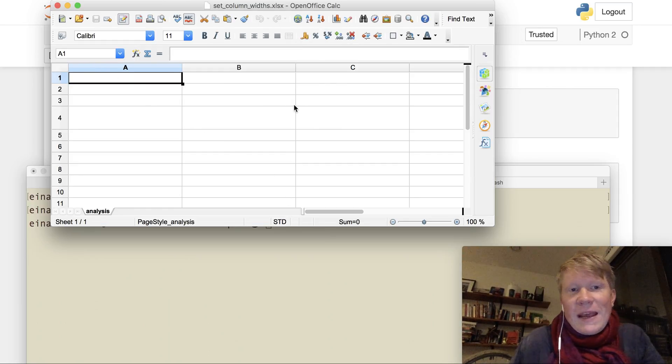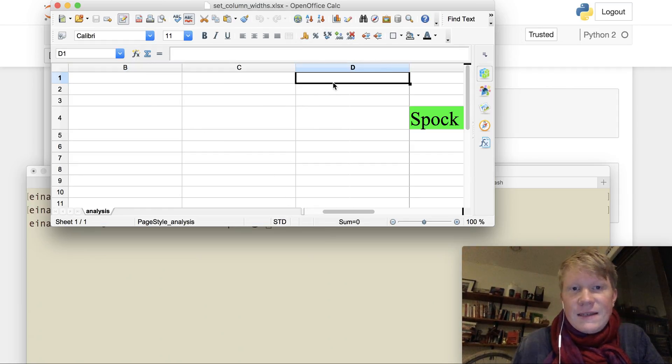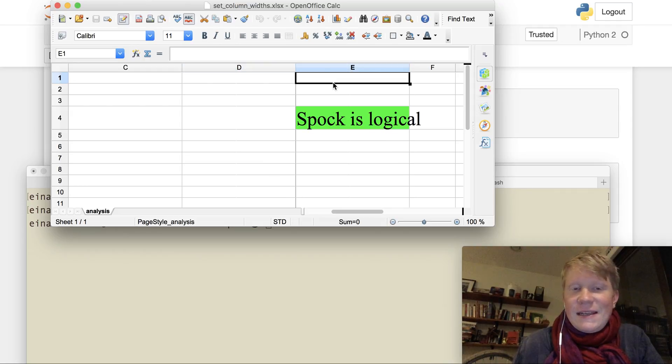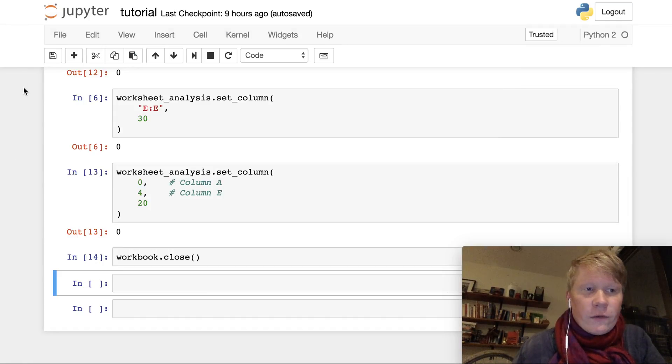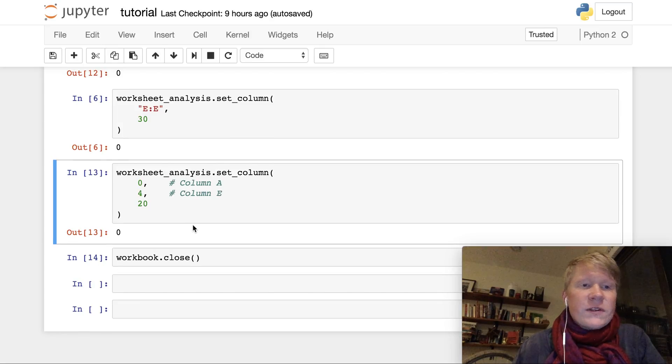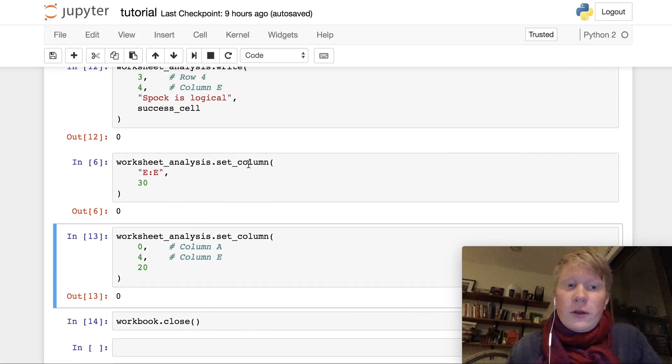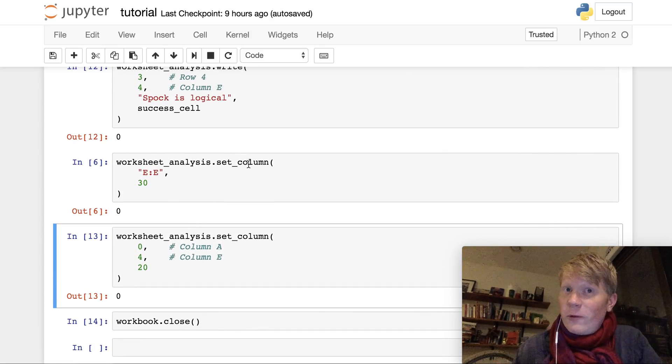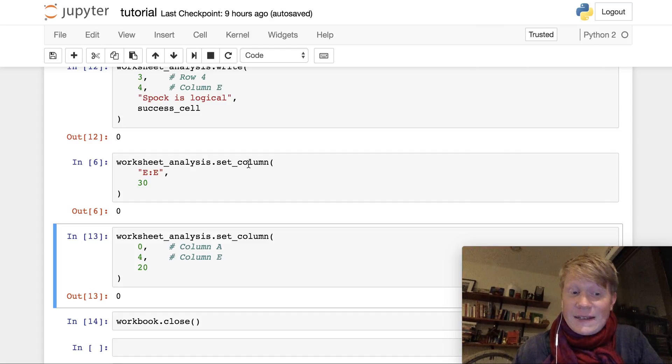And now you can see that columns A, B, C, D, and E have a width of 20 in this case. So those are two ways that you can use set column to change the width of the columns in your Excel file.